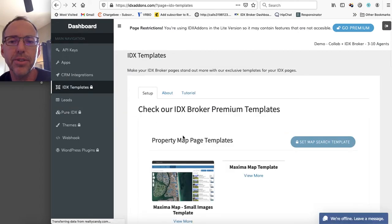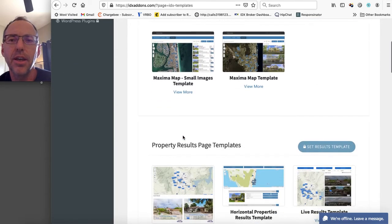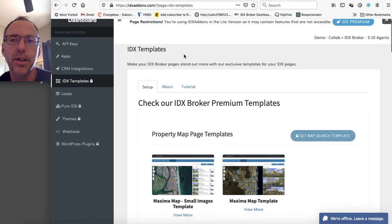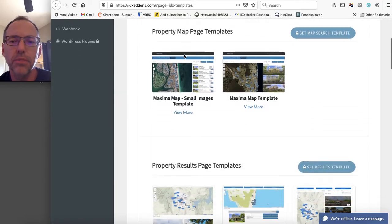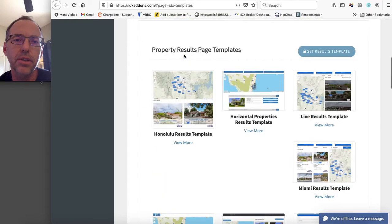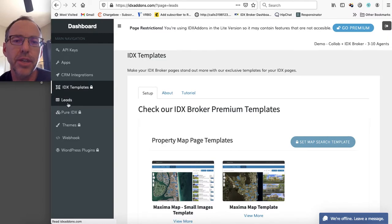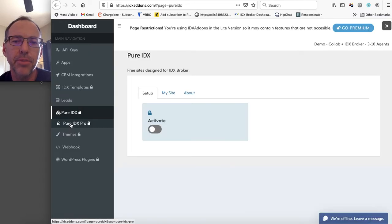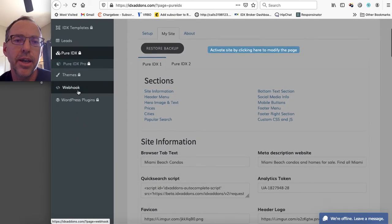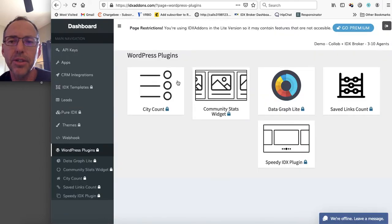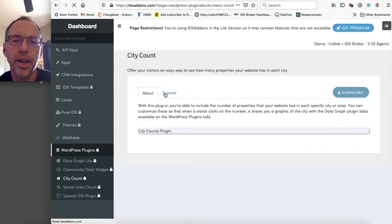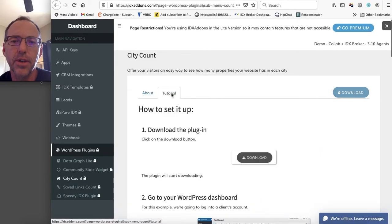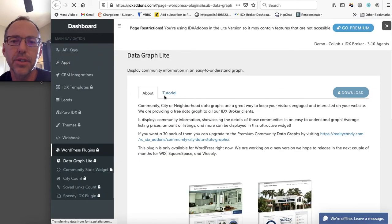Our IDX templates. You can see kind of what these look like. There's our Maxima Map Search. The only way you can get these templates is to set it up so that we're your developer partner. But anyway, you can look through these and see what these look like for you. There's some information about your leads here. And it shows us a little bit about the Pure IDX websites, what those look like, how those work. And here's some of the WordPress plugins. You can see these. We have these locked right now.